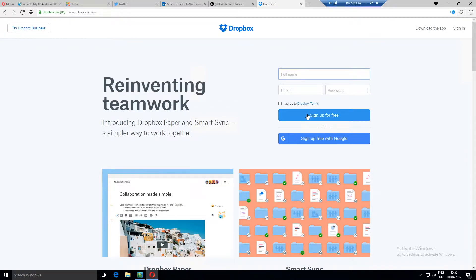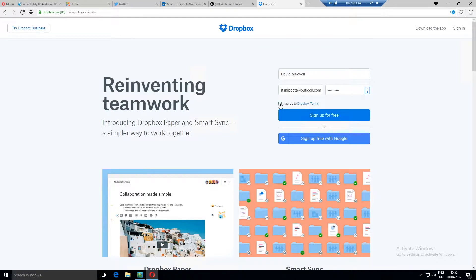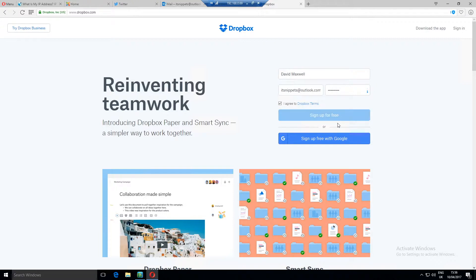As you can see you just enter your details here and an email address and a password. Click that you agree to the Dropbox terms and conditions, but obviously you should read them first, and click sign up for free.